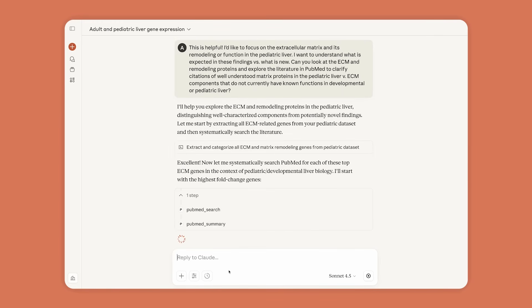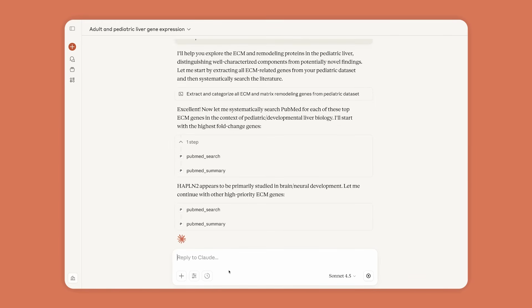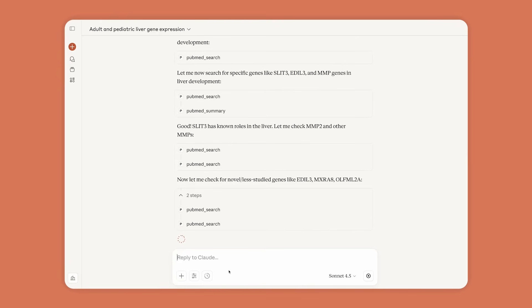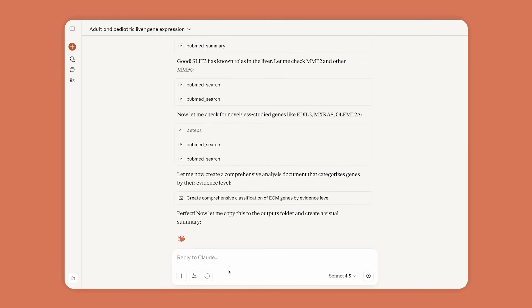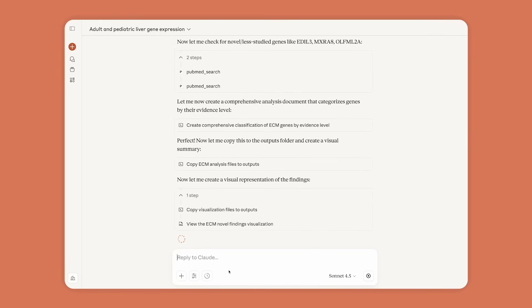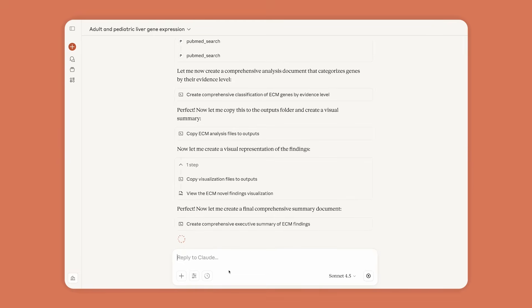To help make sense of the patterns, Anne uses Claude for the time-consuming work of reviewing scientific literature to address a fundamental question: What's already known, and what is new?